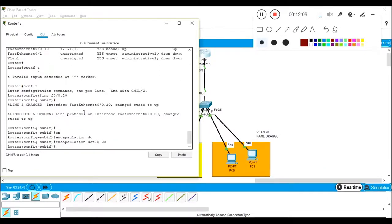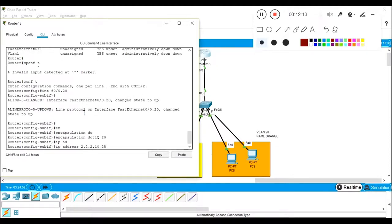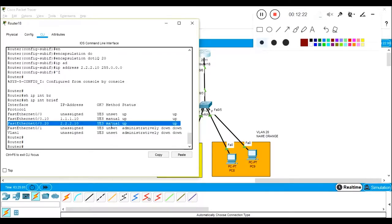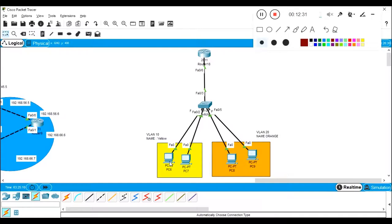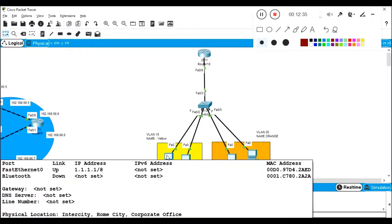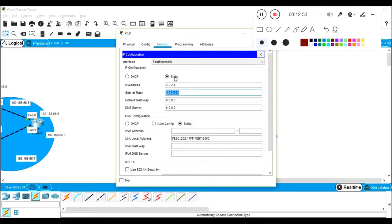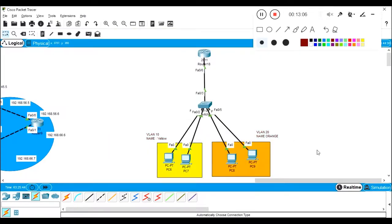Same configuration for the second sub-interface: 'interface f0/0.20,' 'encapsulation dot1q 20,' 'ip address 2.2.2.10 255.0.0.0.' Run 'show ip interface brief' to confirm. These are the configurations required on the router. Now I need to configure gateways on all four PCs. For VLAN 10 users I'll set gateway 1.1.1.10, and for VLAN 20 users I'll set gateway 2.2.2.10.